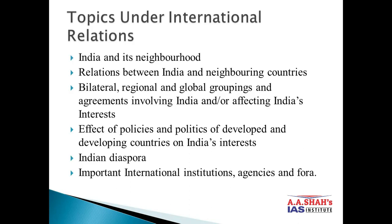This is the whole syllabus of International Relations under GS Paper 2: India's Relations with its Neighborhood and Bilateral and Regional Groupings, Effect of Policies and Politics of Developed and Developing Countries on India's Interest, Indian Diaspora, Important International Institutions, Agencies and Fora, and their Structures and Mandate. In Civil Services under GS Paper 2, we need to understand India's interest towards multilateral institutions, developed countries, and global politics.